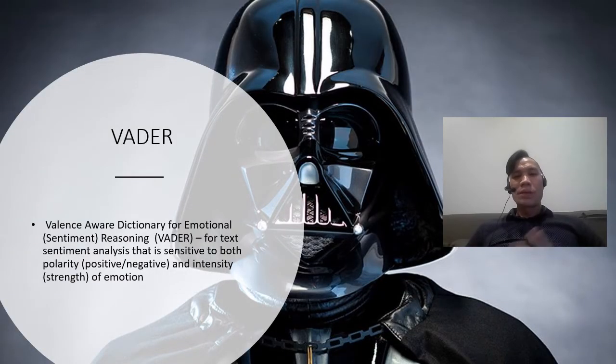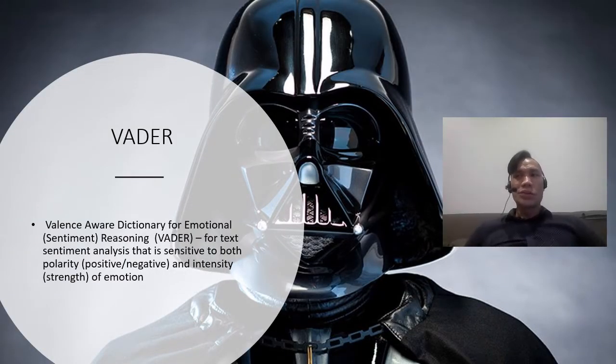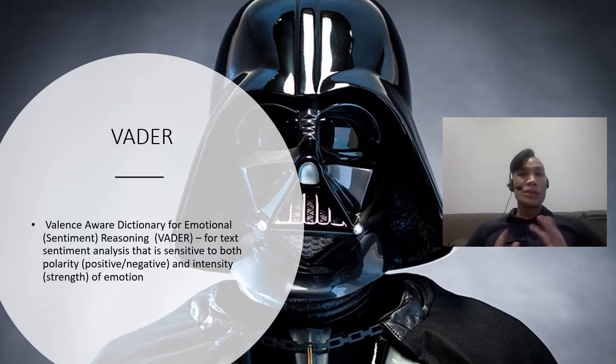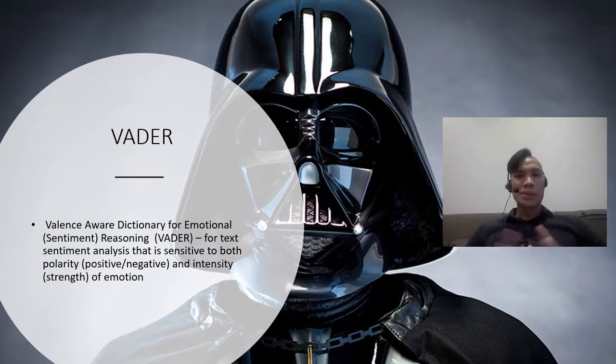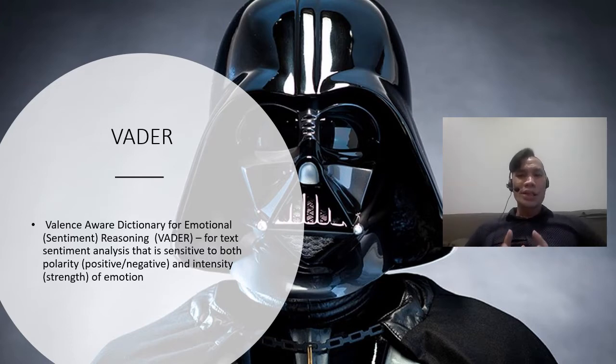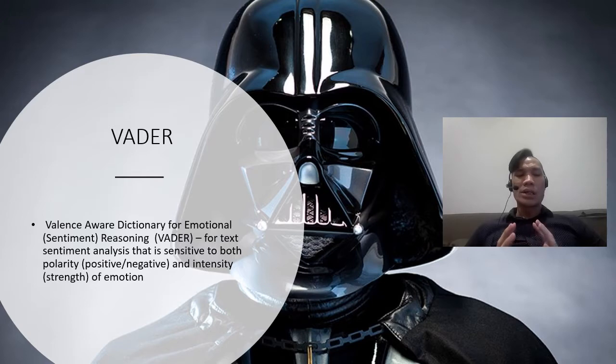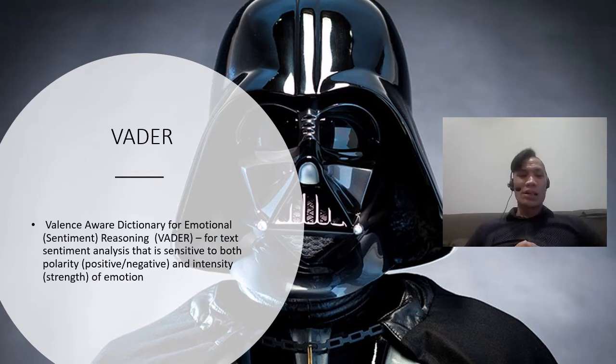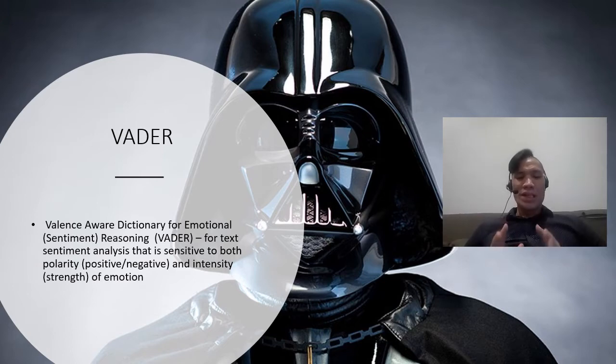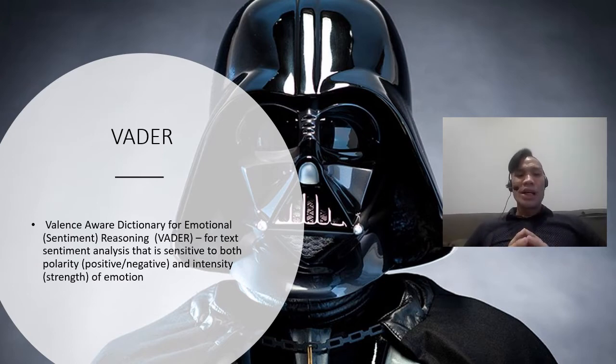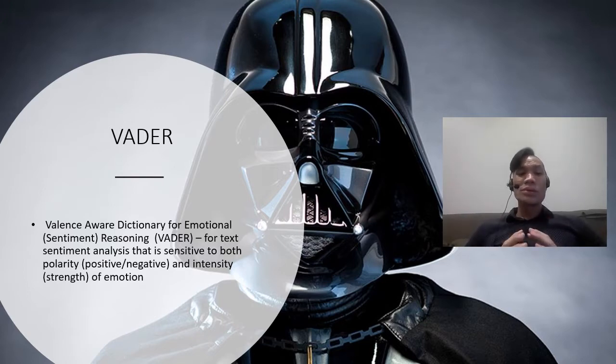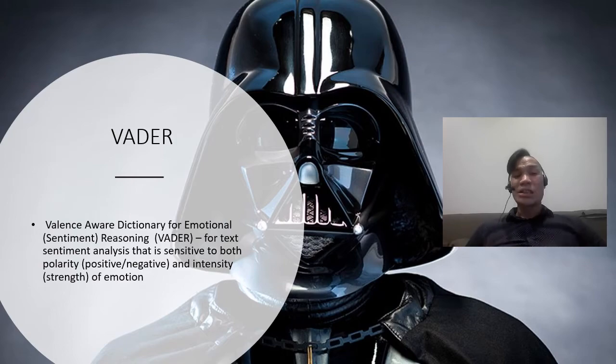Once you've done that, I want to introduce you to this operator, the sentiment extract operator, and the model that we're going to use in the sentiment extract operator for this particular video is called the VADER. So the VADER extraction is basically what we mean by the Valence Aware Dictionary for emotional sentiment, or we call it reasoning, emotional reasoning. That's V-A-D-E-R for text sentiment that is both sensitive to polarity, which is the positive and negative, and it also gives you the intensity and strength of emotions.